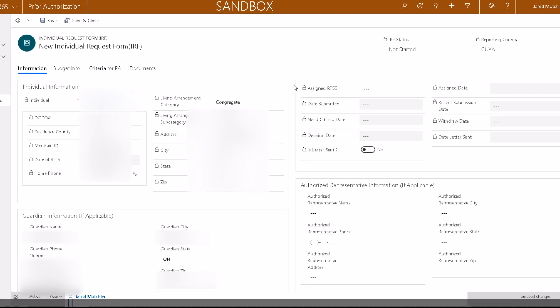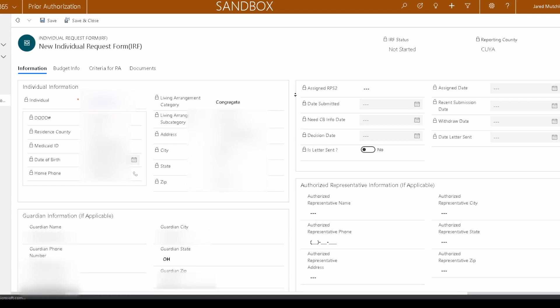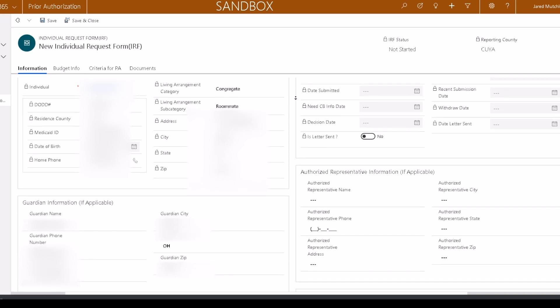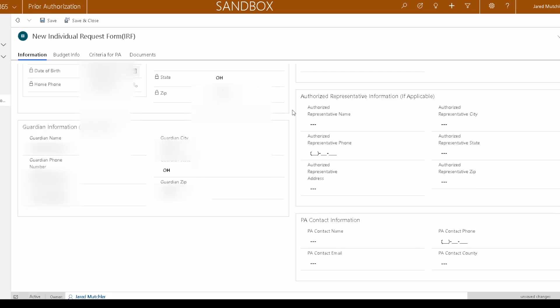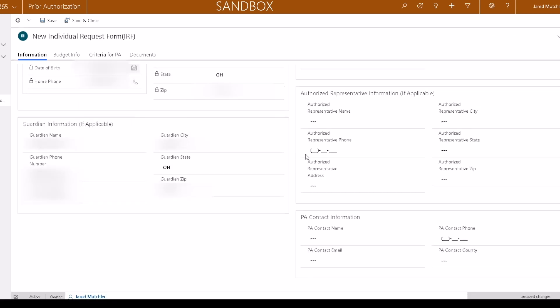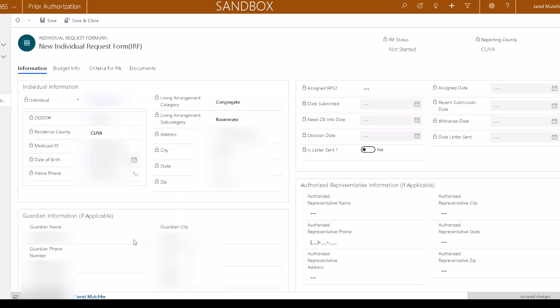Some information will be brought in directly from ERMS. That information will be locked. Information in locked fields can only be changed in ERMS. Enter the PA contact information for the person who will receive updates about this particular prior authorization. Click Save.